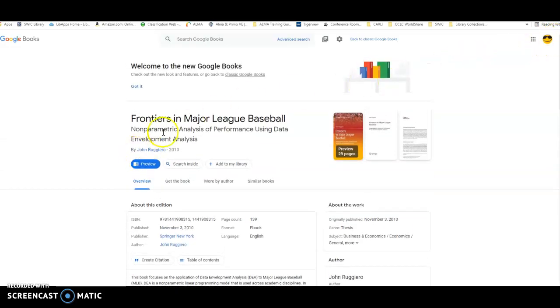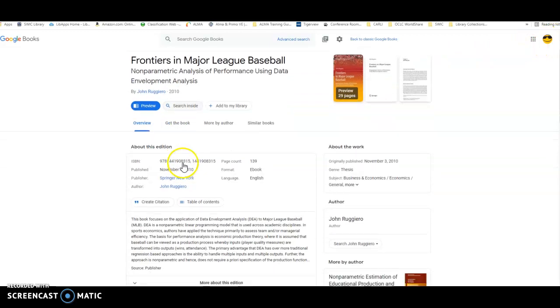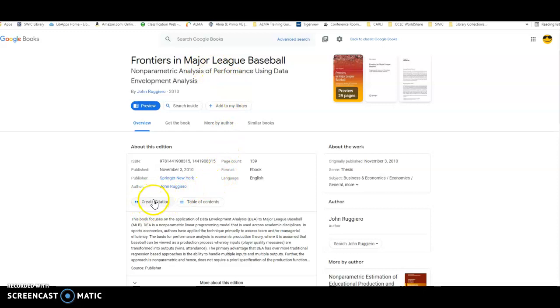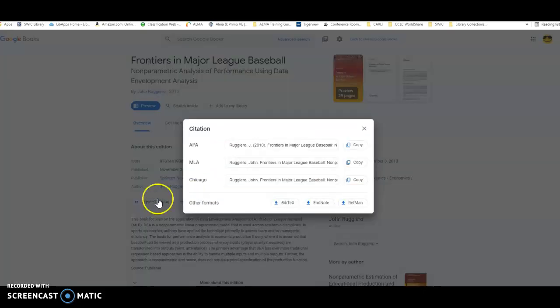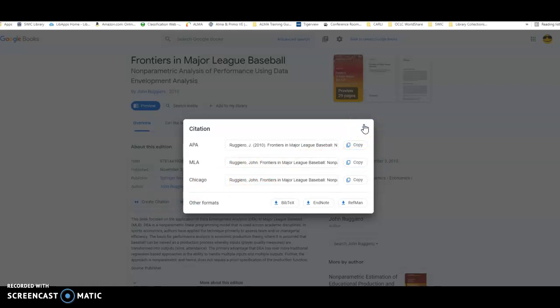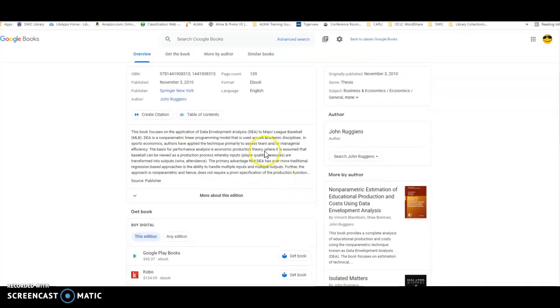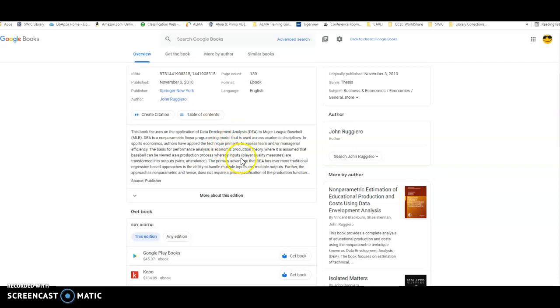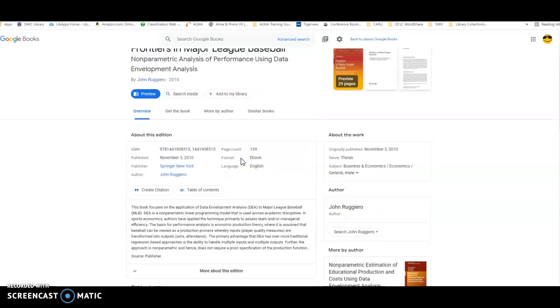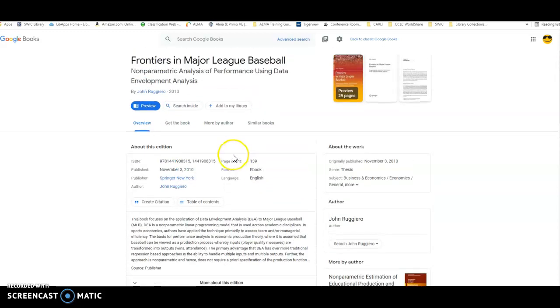Then I get taken to this little summary page that gives me a little bit about this particular title. And there is a Create Citation button right here, where I can copy and paste the MLA citation into an annotated bib type format, and then you can write a summary about the book. It does give you a summary right here, but you can't just copy and paste that into your annotated bib because that would be plagiarism. You would want to look at the book and make your own annotated bib.